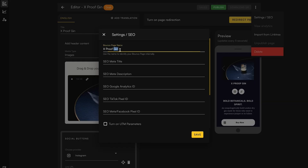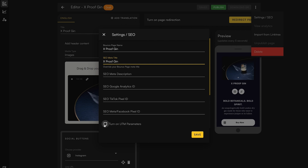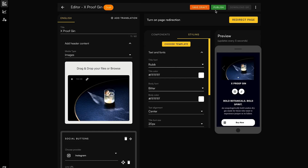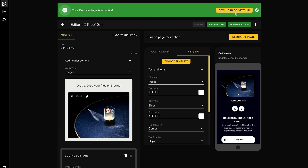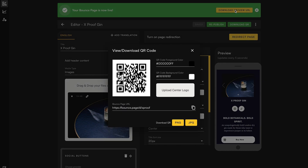And don't worry, SEO — we didn't forget about you. You can customize meta titles, descriptions, and pixel tracking. Now hit that publish button and your page is ready for the world. With a custom URL and QR code, you're all set up to share your professional landing page anywhere and everywhere.